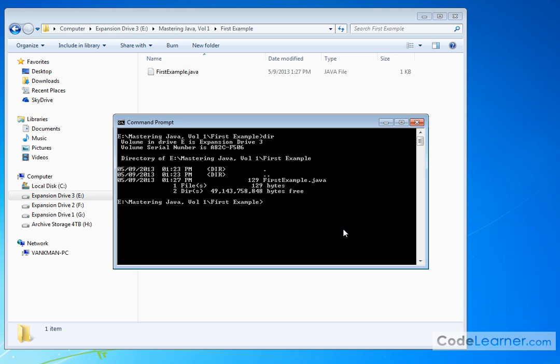Now we want to compile this and basically have it create the class file. So the way we do that is we use the Java compiler. So we type javac. That's the Java compiler space FirstExample typing it exactly as the file is there dot Java.